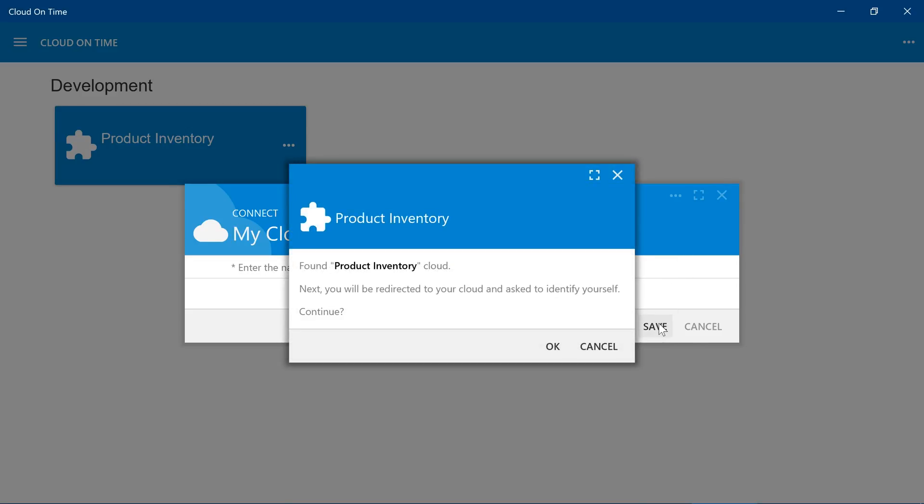You can see that our cloud has been discovered, and it shows the default icon, as well as the name and the selected theme color of the application. Press OK to begin the login process.